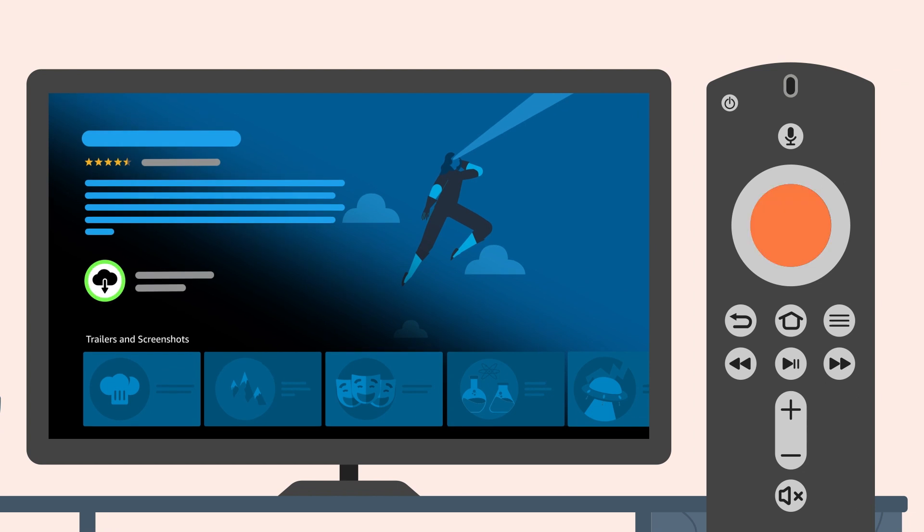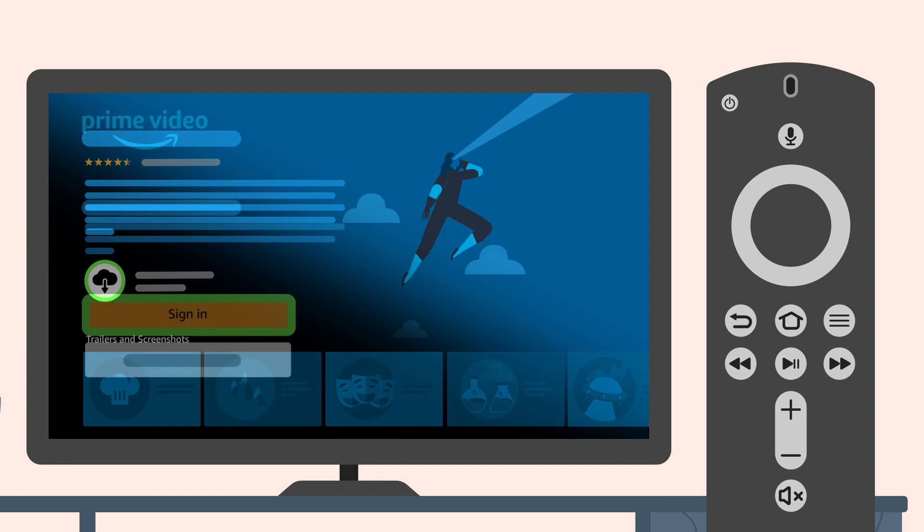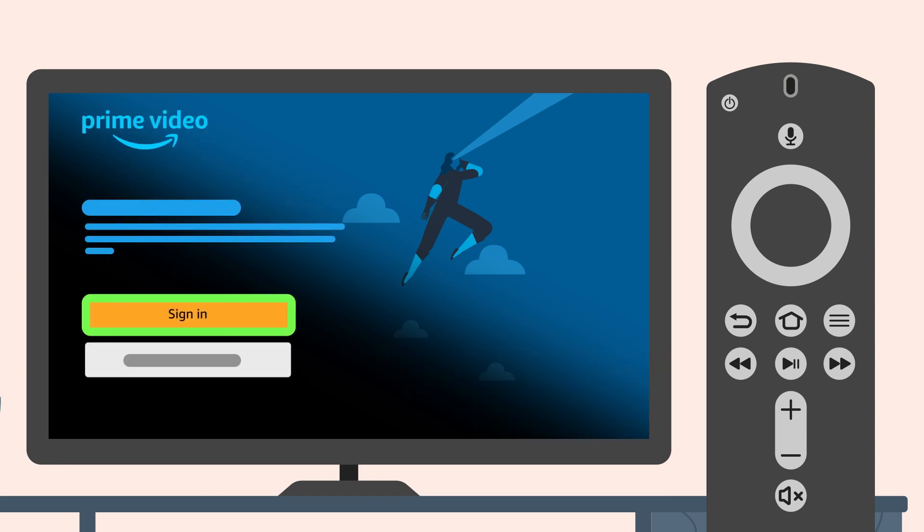Press Select and the app will begin downloading. This process should only take a few seconds. VoiceView will say the status of the download out loud. When the download is complete, VoiceView will say Ready to launch. Press Select to open the app and log in or set up an account.